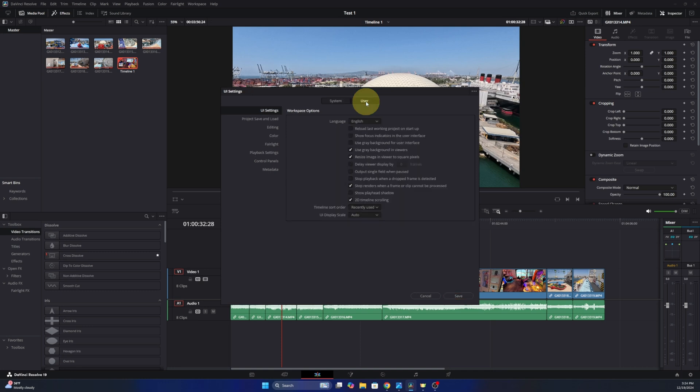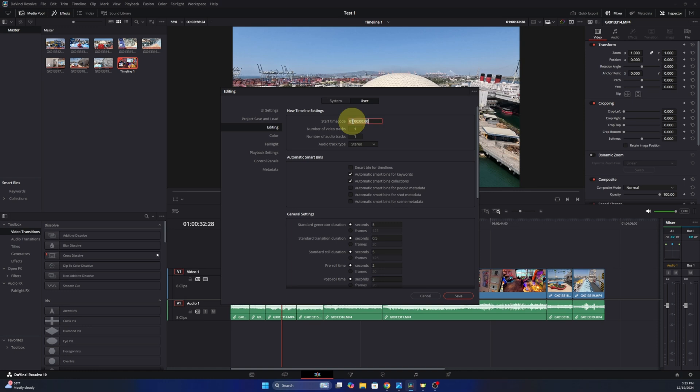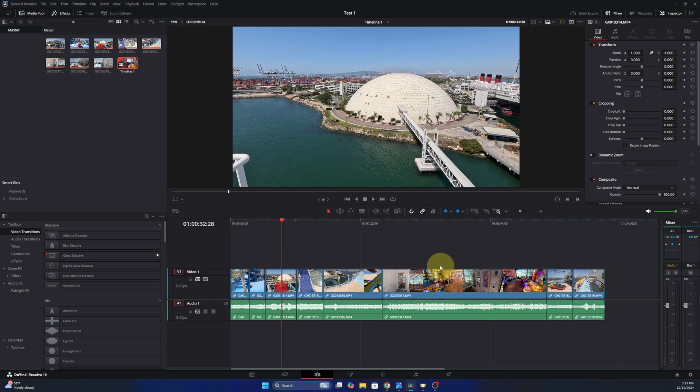And then on the left hand side we're going to select editing, and right here it says new timeline settings and the start timecode is currently set to one hour. We can go ahead and change that. I'm going to change it to zero and then we'll just go ahead and hit save. And that will change our default timeline to start at zero for all future projects.